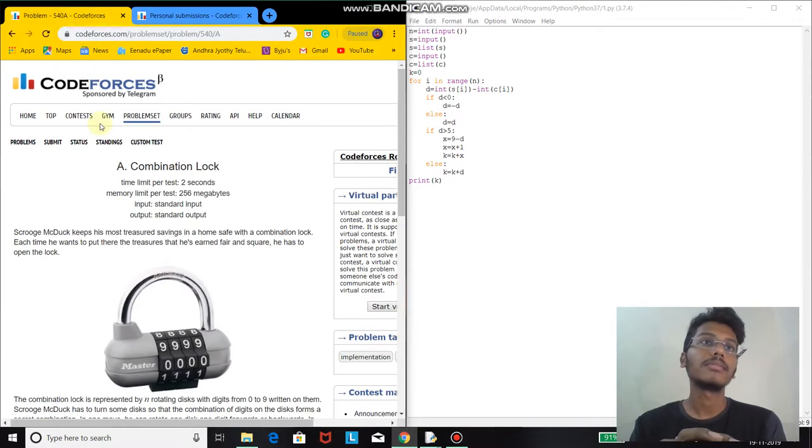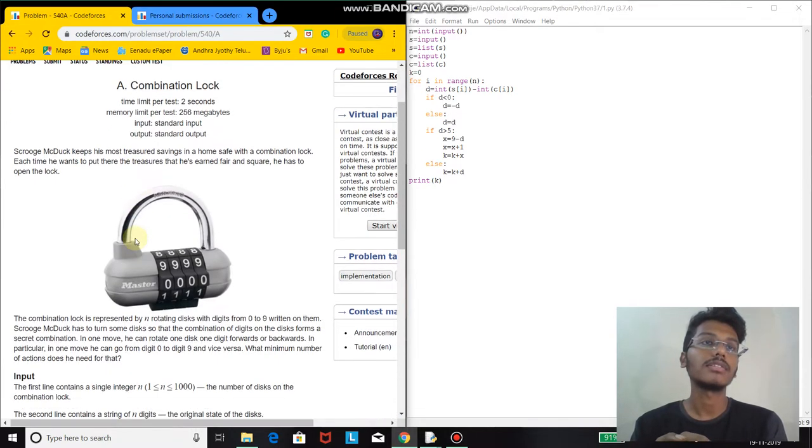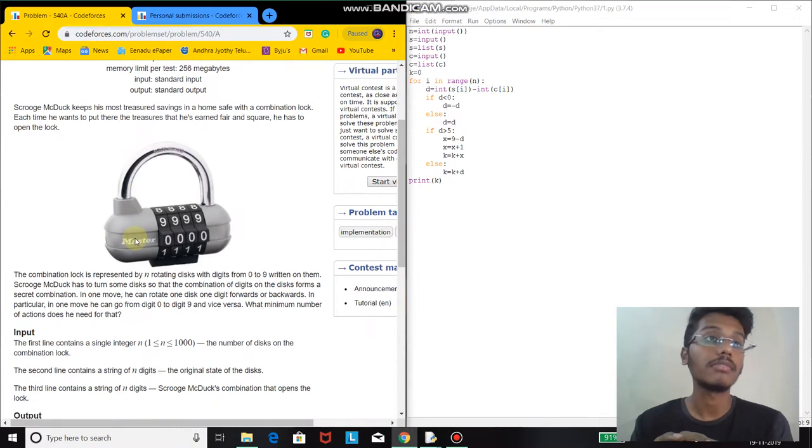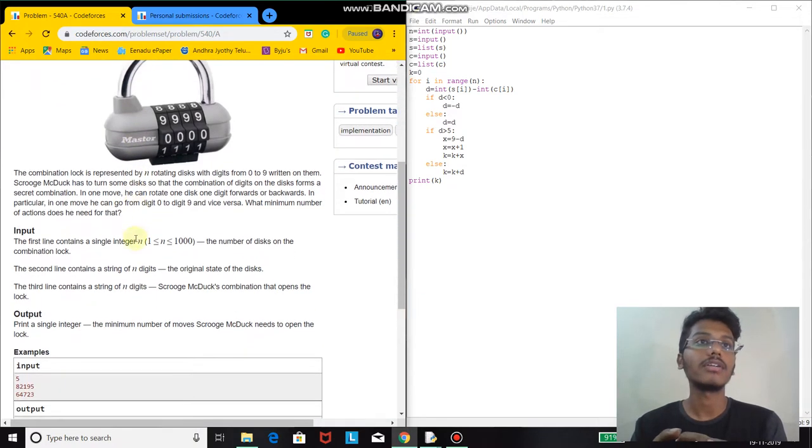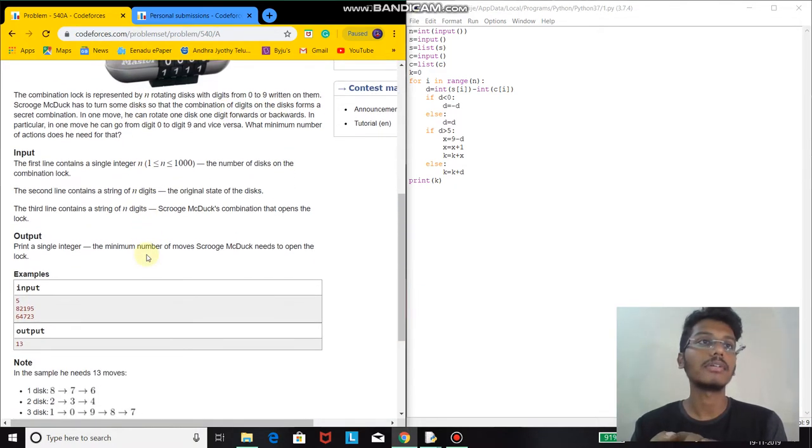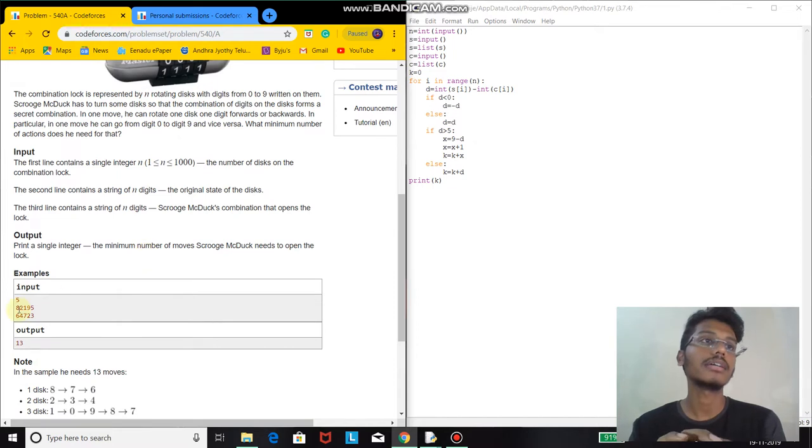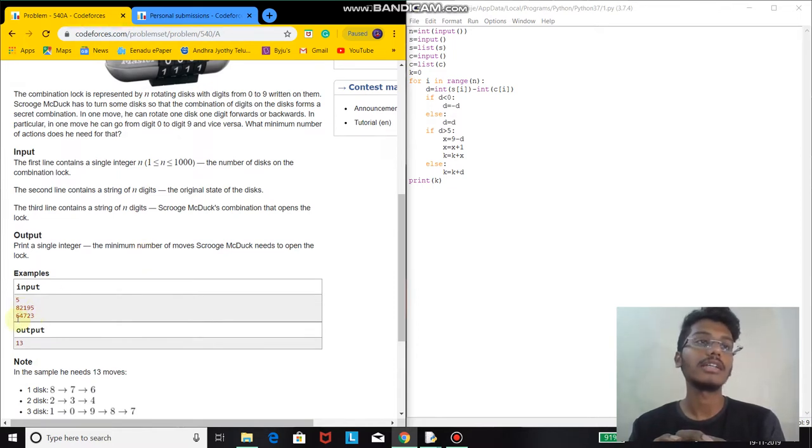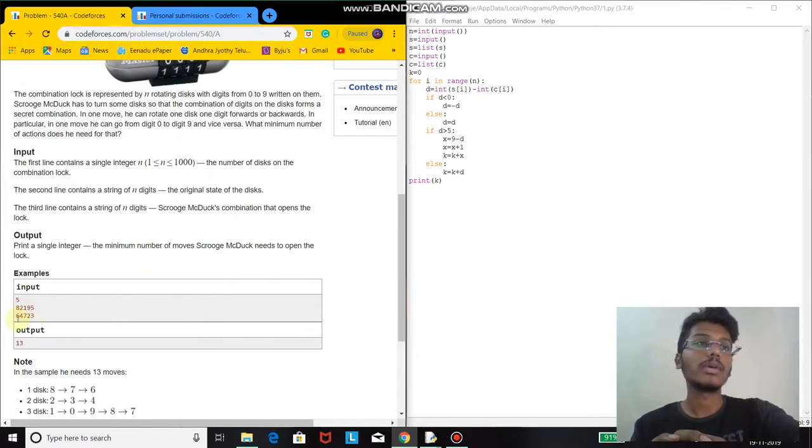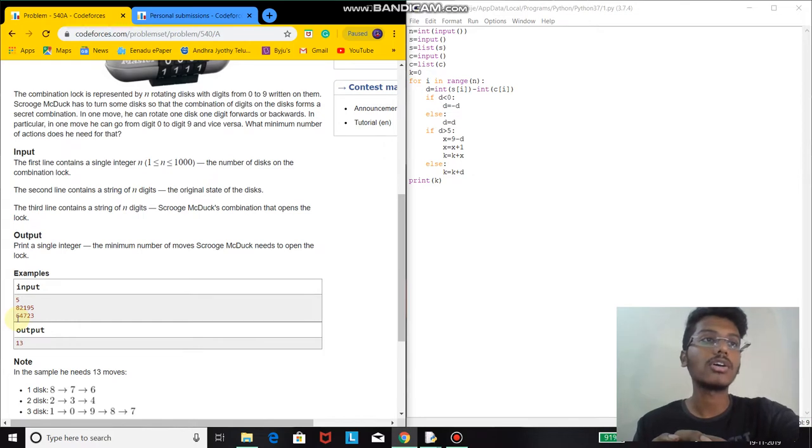In this problem, we have been given rotating disks of digits 0 to 9. We have been given a combination lock and we have to find the required number of moves to make it into the correct combination.